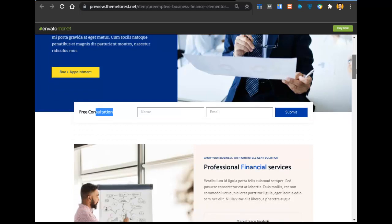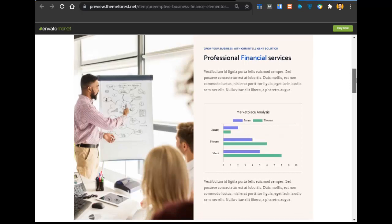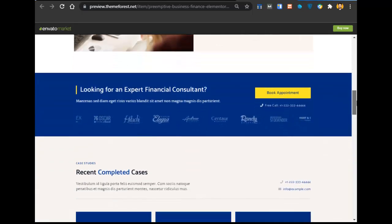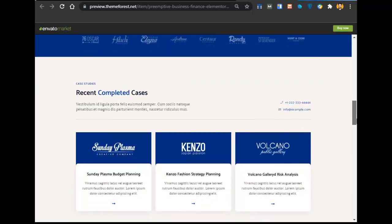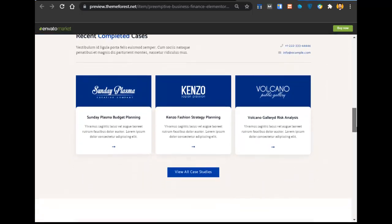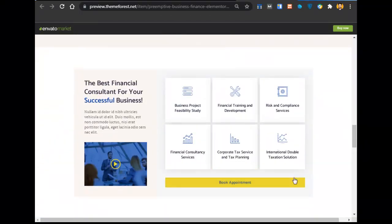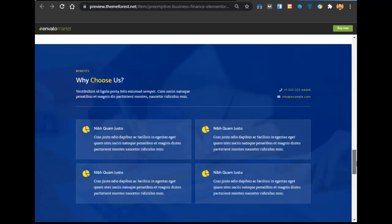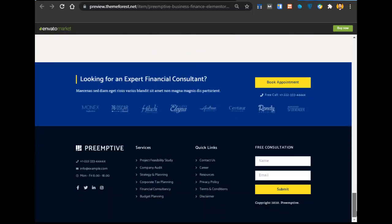If anyone wants to get a free consultation, you can build a form for that. This website is absolutely built without coding. There is a stats section where you can tell about yourself, a company section, a book appointment button, a case studies section, a book appointment section, a why choose us section, an about us section, a testimonials section, and below is the footer.